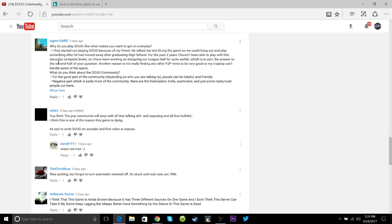This is AgentGuard. He says, why do I play DCO, and what makes me want to get on every day. I first started out playing DC because of my friend, he talked me into downloading the game, so he could hang out and play something after he had moved away after graduating high school. Congratulations to him for that. For the past few years I haven't been able to play with him since his computer broke, so I've been working on designing for our league hall for quite a while.